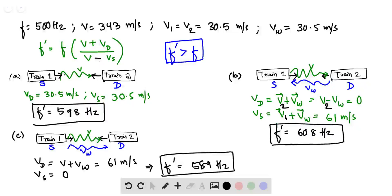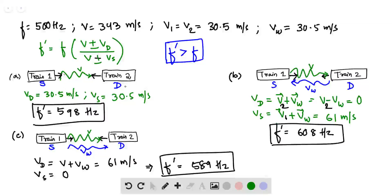First we write down the standard equation of the Doppler effect, given by equation 17.47. We will apply this to each part of the problem. Train 1 is the one blowing the whistle and train 2 has the listener, so train 1 is our source and train 2 is the detector.